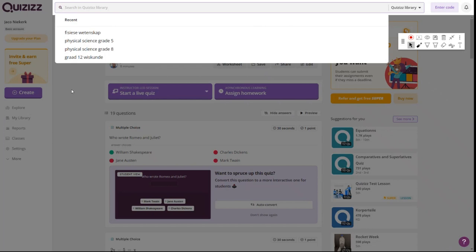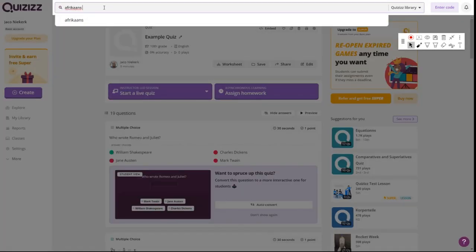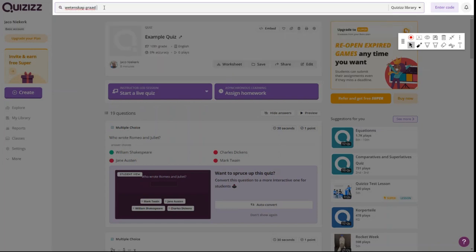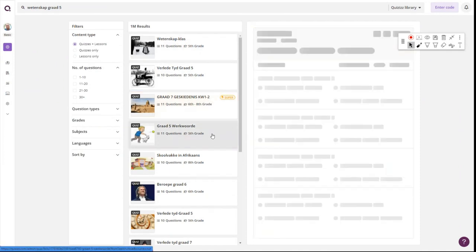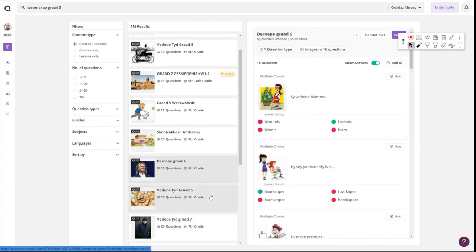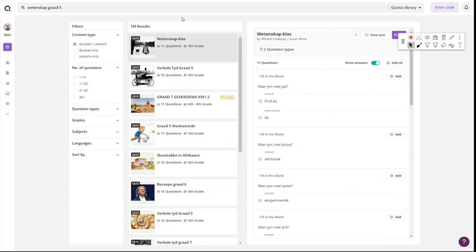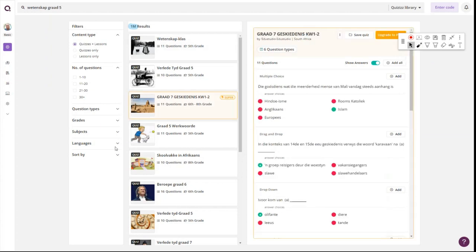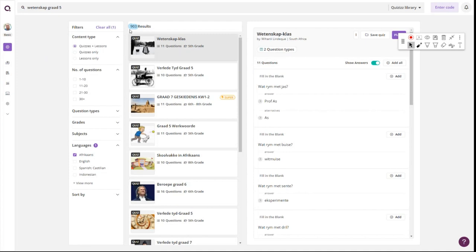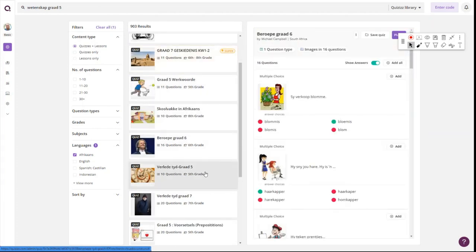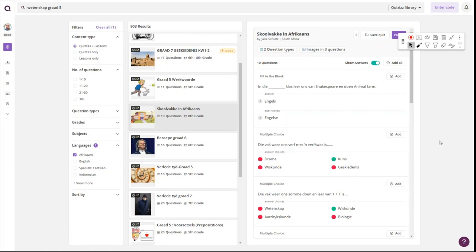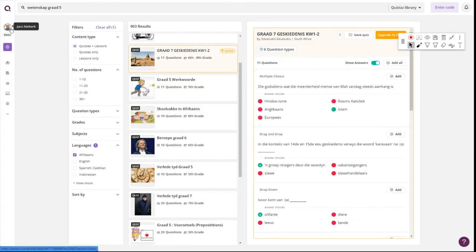Let's search the Quizizz library for Afrikaans content — I'll search 'wetenskap graad 5' as an example. You'll see there is content in Afrikaans, though not as many results as we'd like. Filtering specifically for Afrikaans gives 903 results for Afrikaans wetenskap graad 5. The more educators start adding and contributing, the more powerful this becomes. There's a real sense of community built into the background of Quizizz, which is a really cool thing.